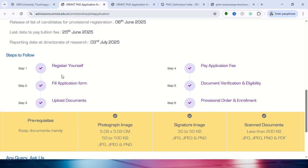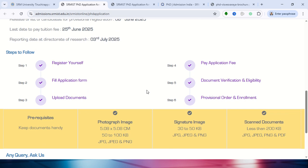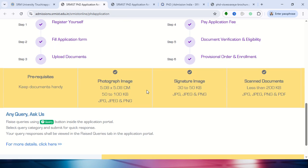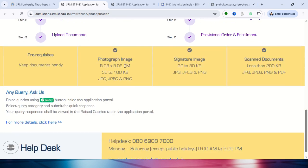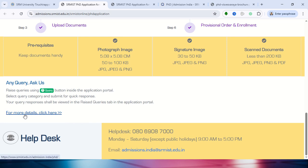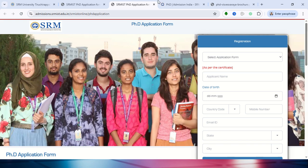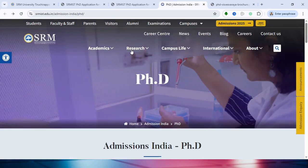From here, you need to follow the steps for applying. Before applying, the image size requirements have been provided, including signature size and all document details. If you click for more detail, the respective page will open with all the information available.